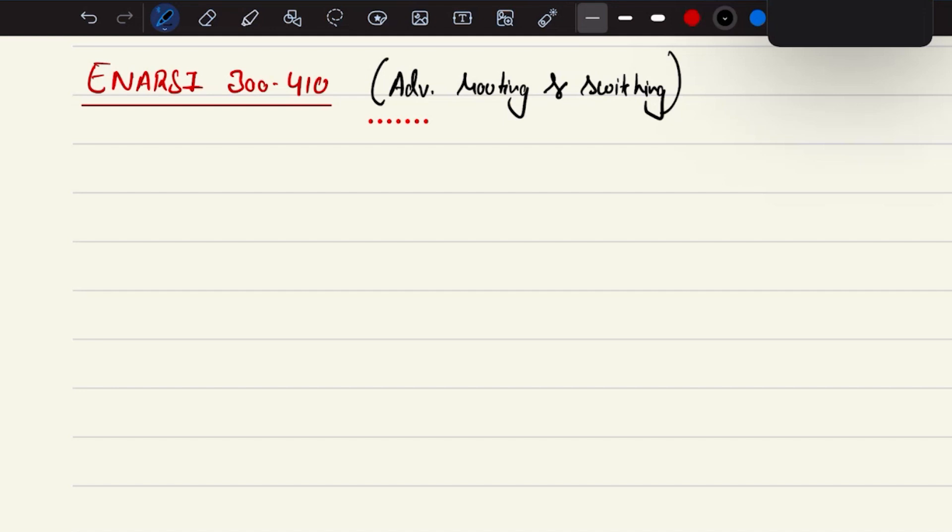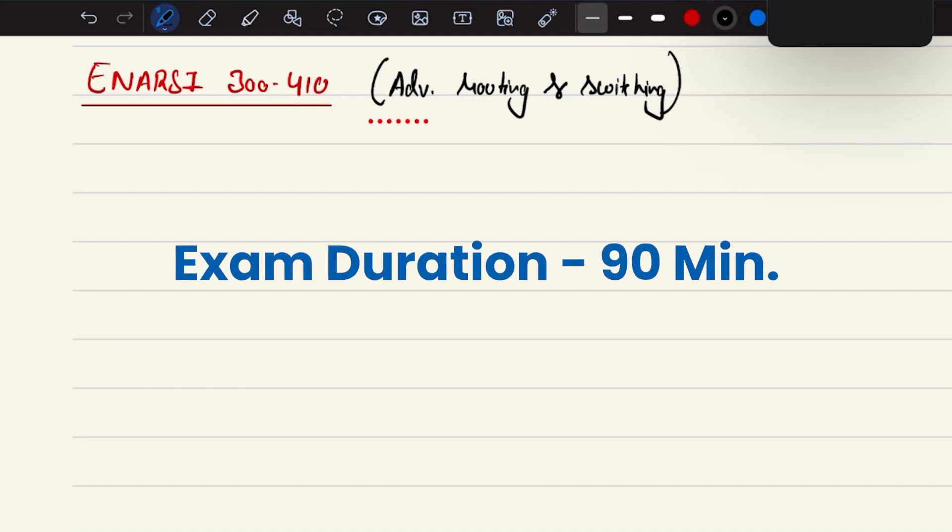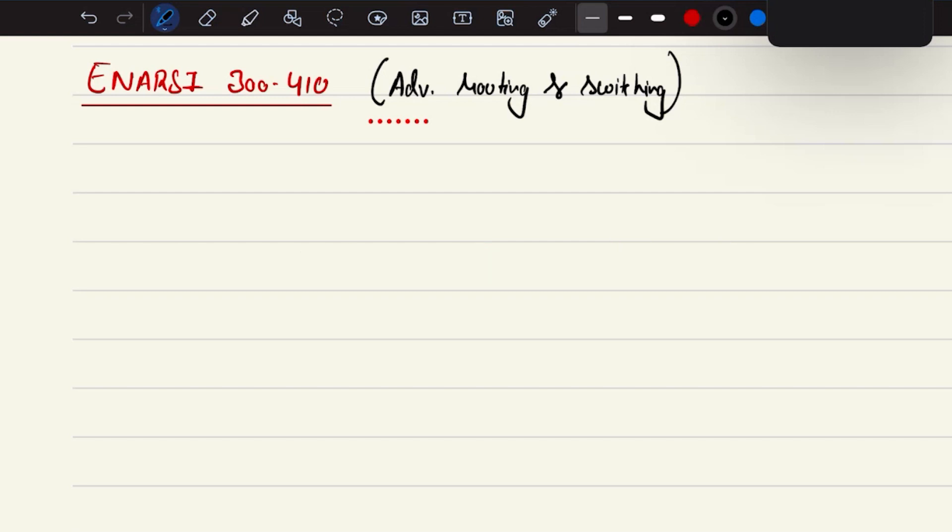The exam is about 90 minutes of exam duration, and it is going to include some topics like layer 3 technologies.